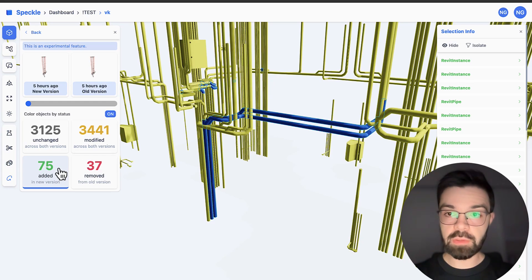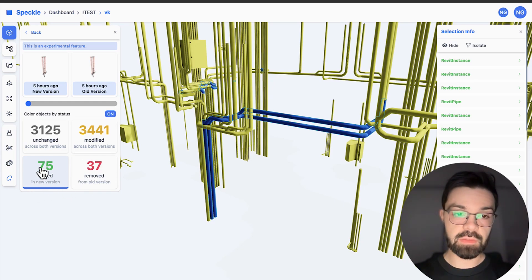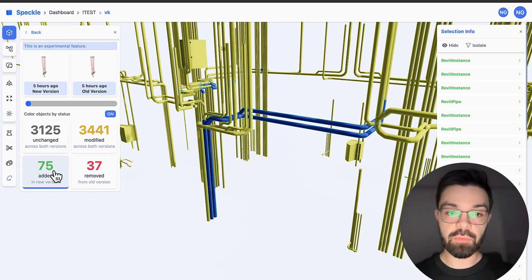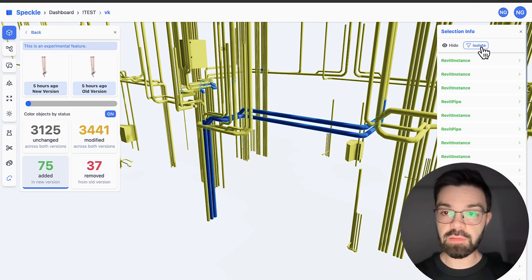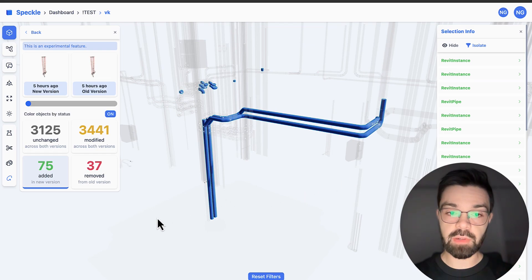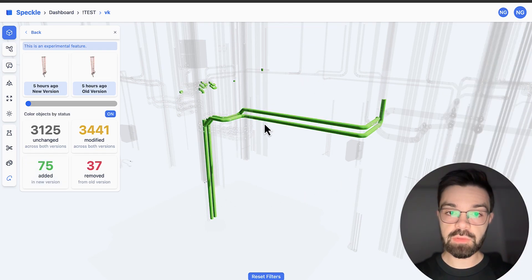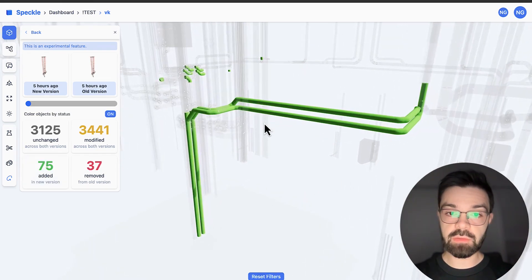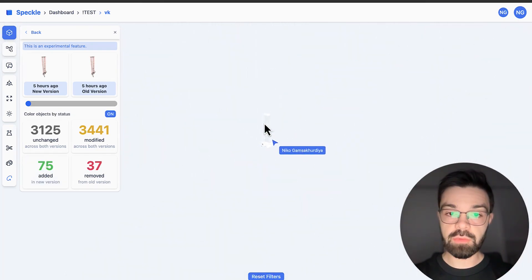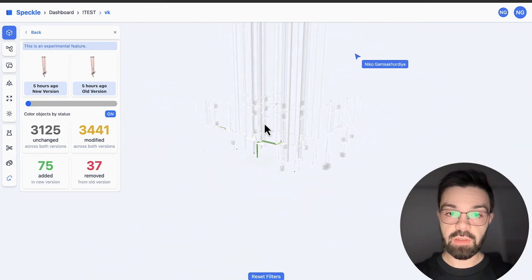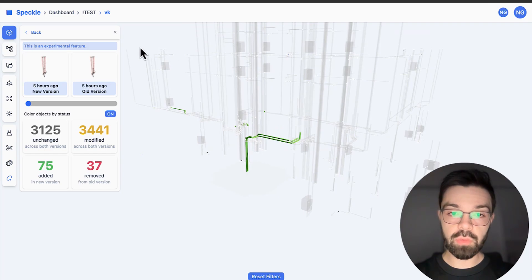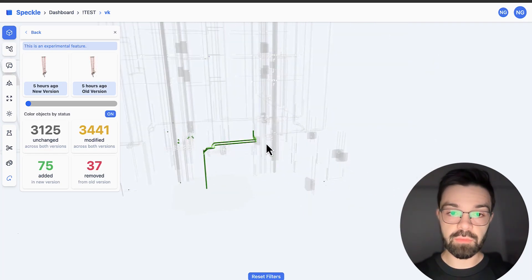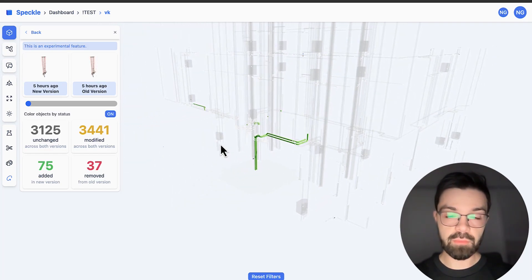If you want it more clear, you can just select, for example, what they added and isolate this part. As you can see, we can see clearly what they added, and as you can see, they're only working on the ground floor, so it's okay.